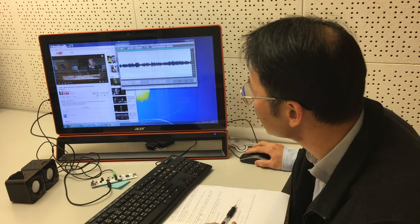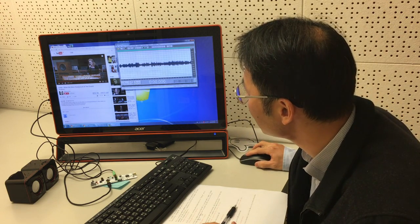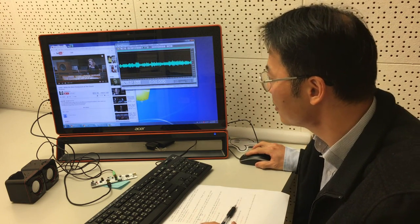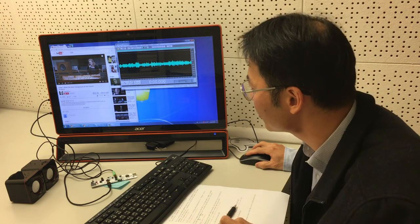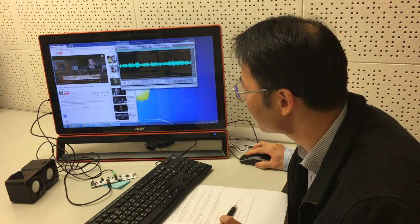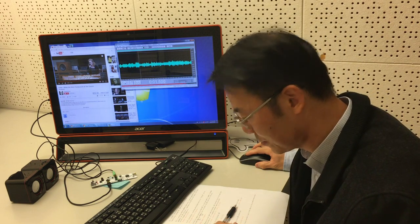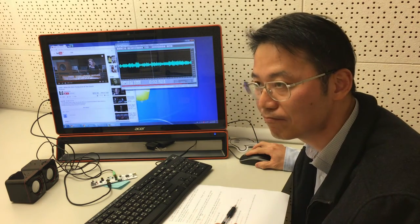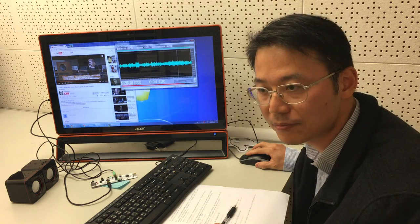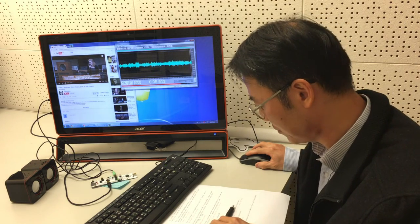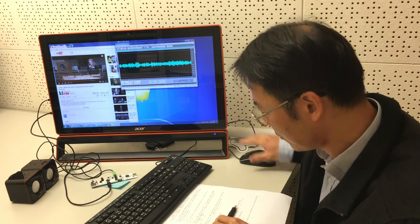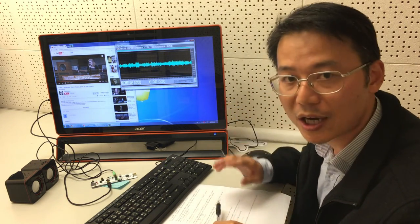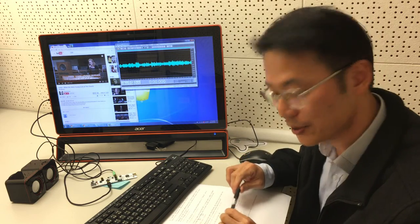This is the data without AEC. Let's listen to the WAV file. Hello, hello. This is a test. One, two, three, four. Very noisy. And my voice can hardly be heard. And now let me remove the jumper and enable the AEC function in this chip and record my voice again.